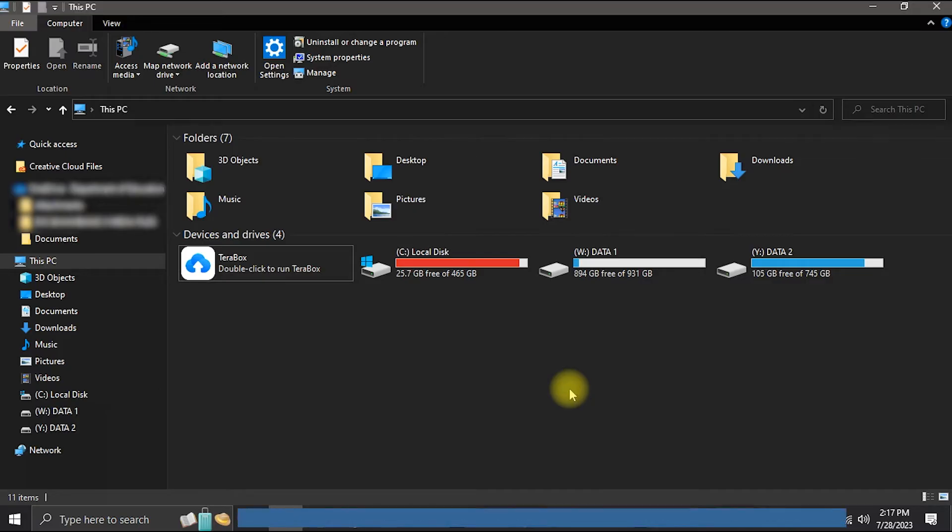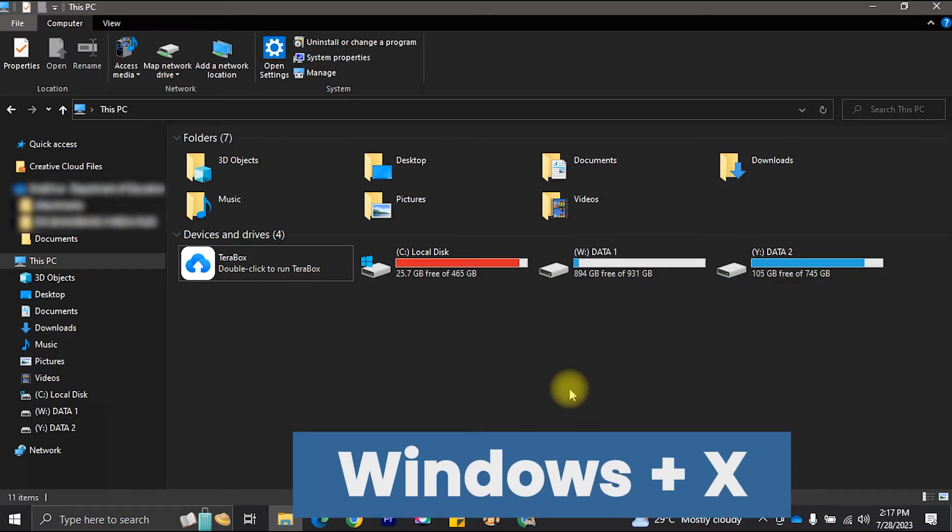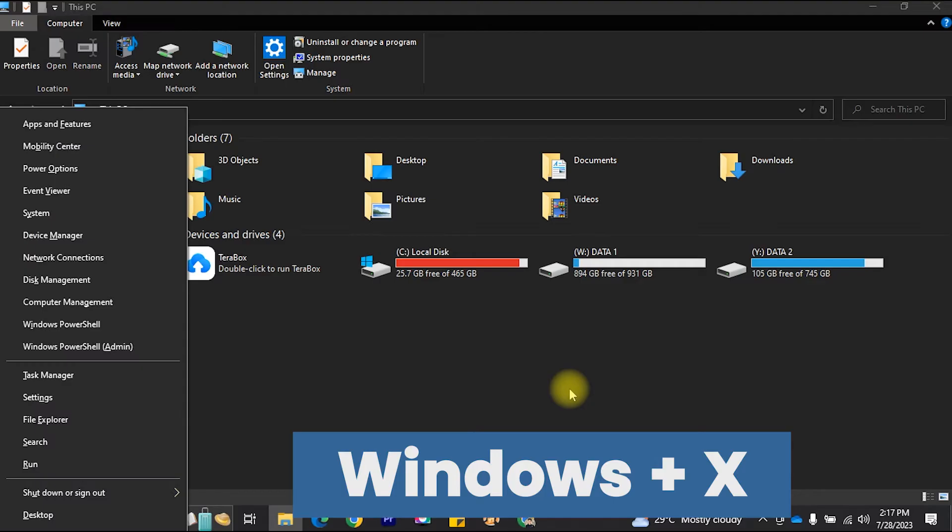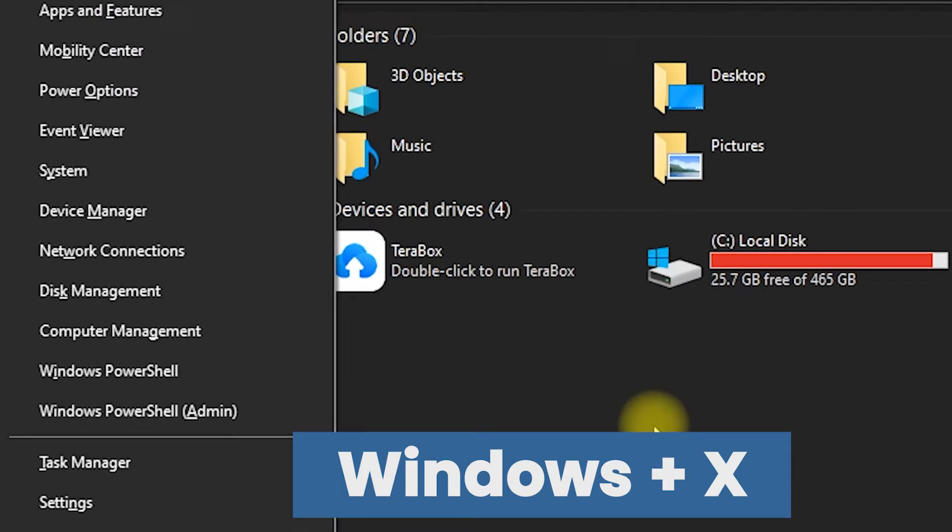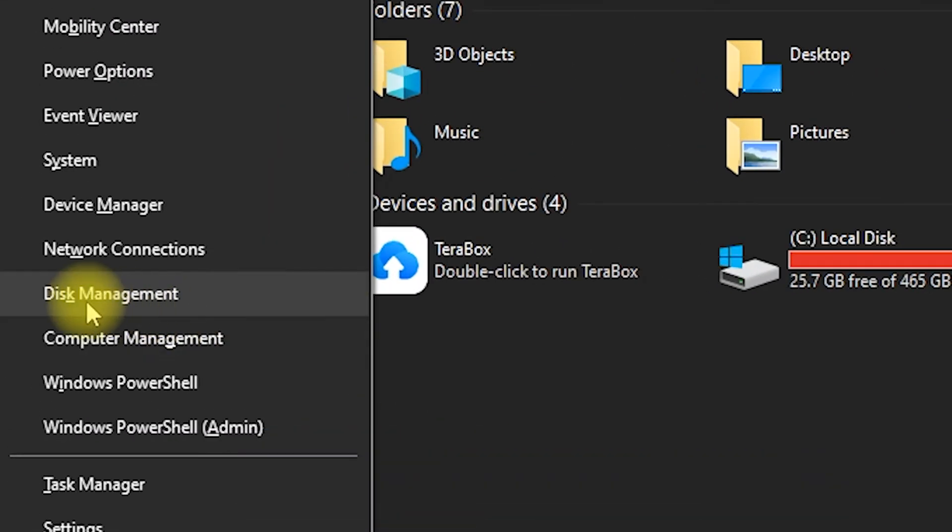Open Disk Management. Press the Windows key plus X on your keyboard and select Disk Management from the Power User menu.